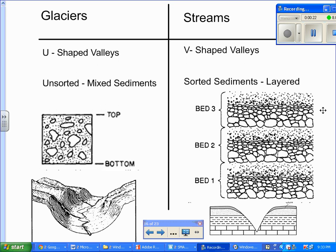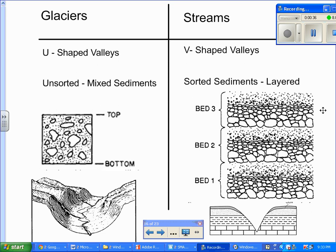For example, glaciers. Glaciers produce what we call U-shaped valleys. When the glaciers move down a valley, an existing valley, it's going to carve out or create a U-shaped valley. So when it melts or retreats, what you have left behind is a U-shaped valley.